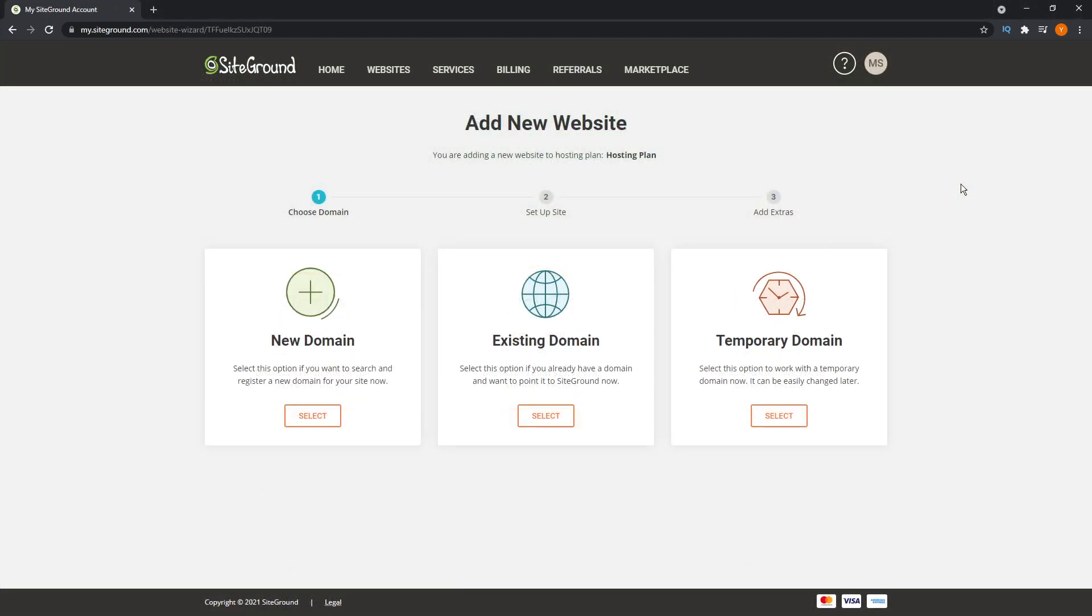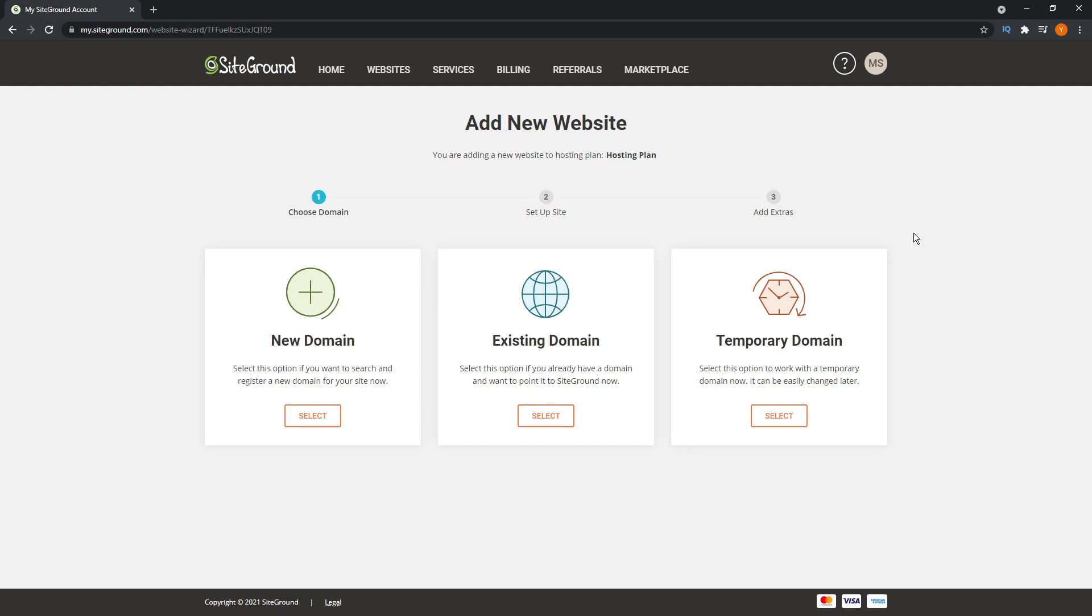You'll also have to purchase a domain name or connect an existing domain to SiteGround first. If you're looking to purchase a domain, we recommend you purchase one through Google domains. You can learn more about Google domains in our Google domains review. Or if you have an existing domain and want to switch to SiteGround, as I mentioned before, we do have a tutorial for that as well.